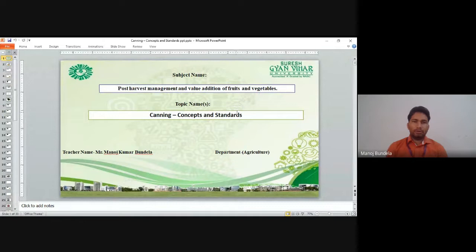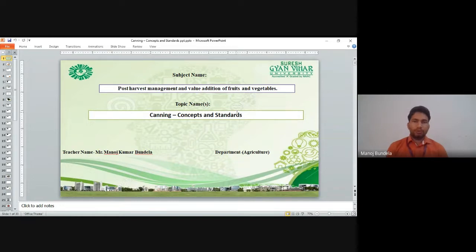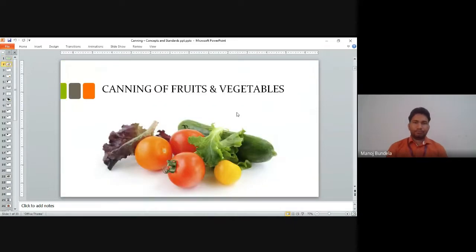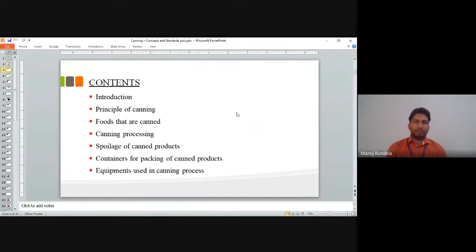Good morning all. Myself Manos Kumar Bandeda, Assistant Professor at Suresh Vigar University, Jayapur. Today we will discuss about the canning concept and standard — specifically, Canning of Fruits and Vegetables.